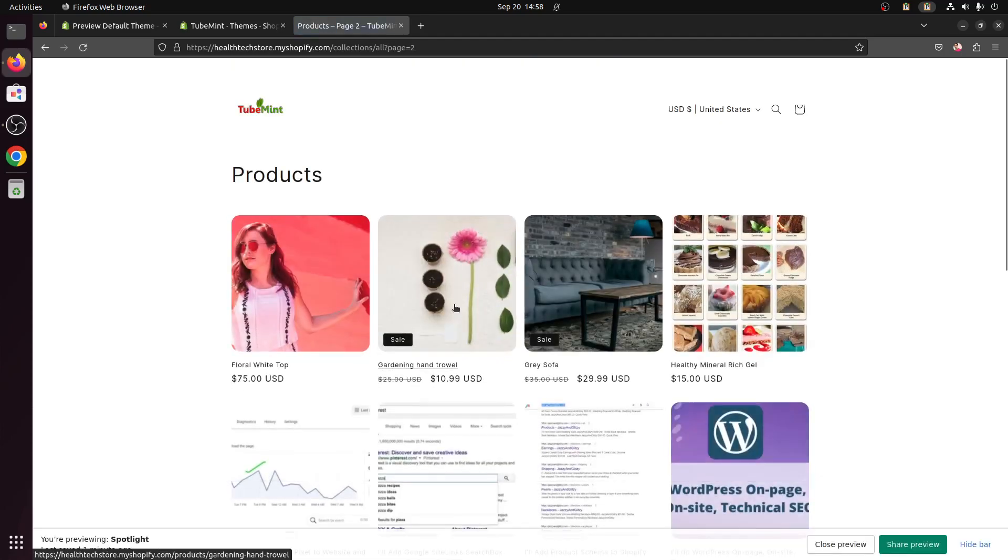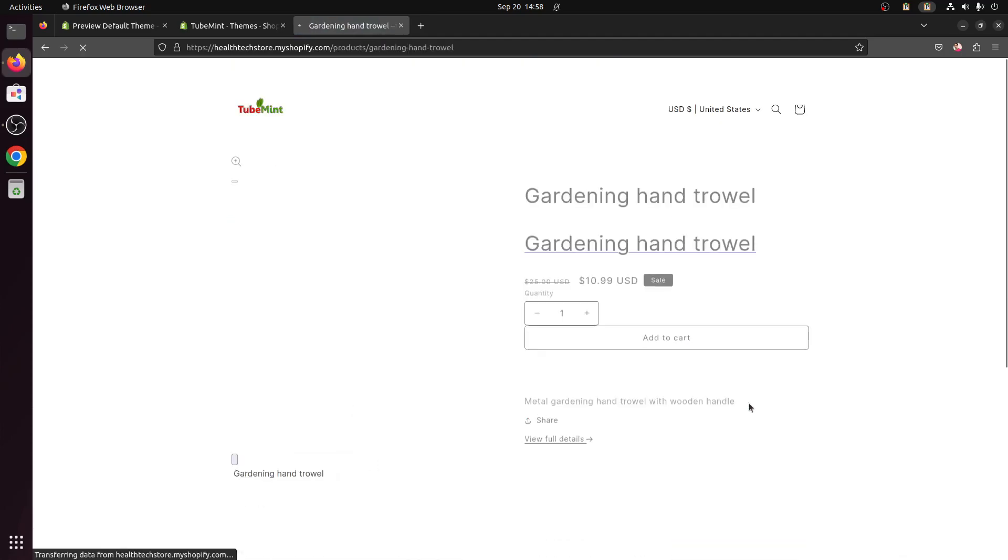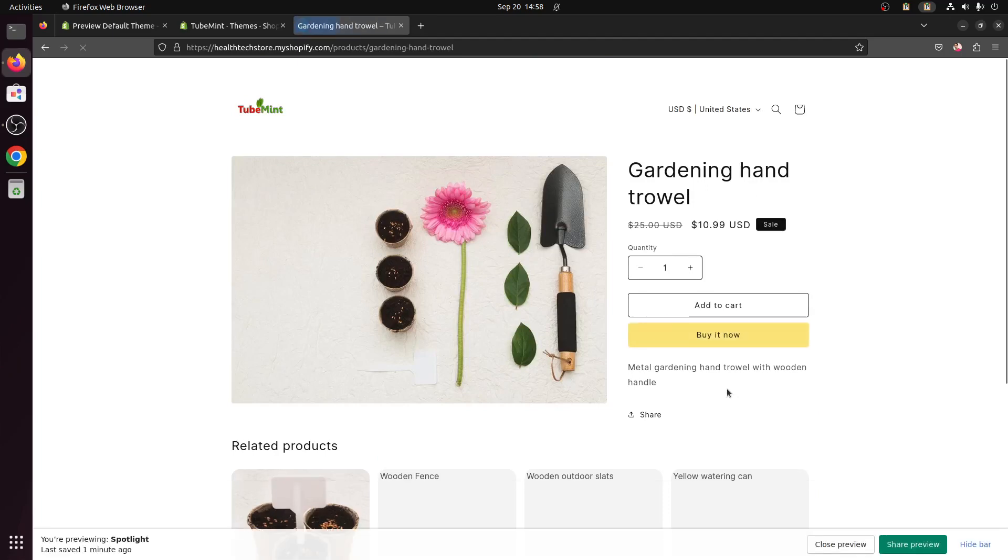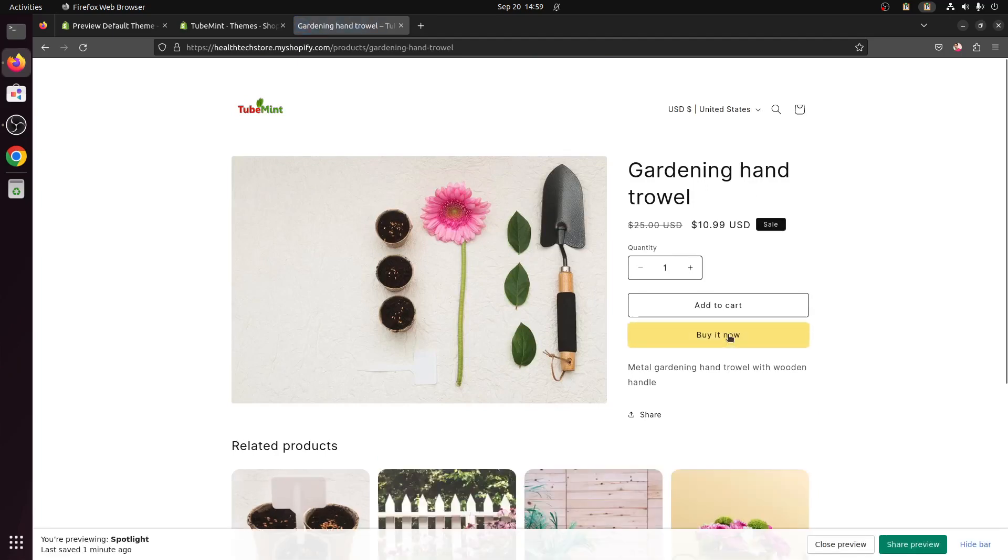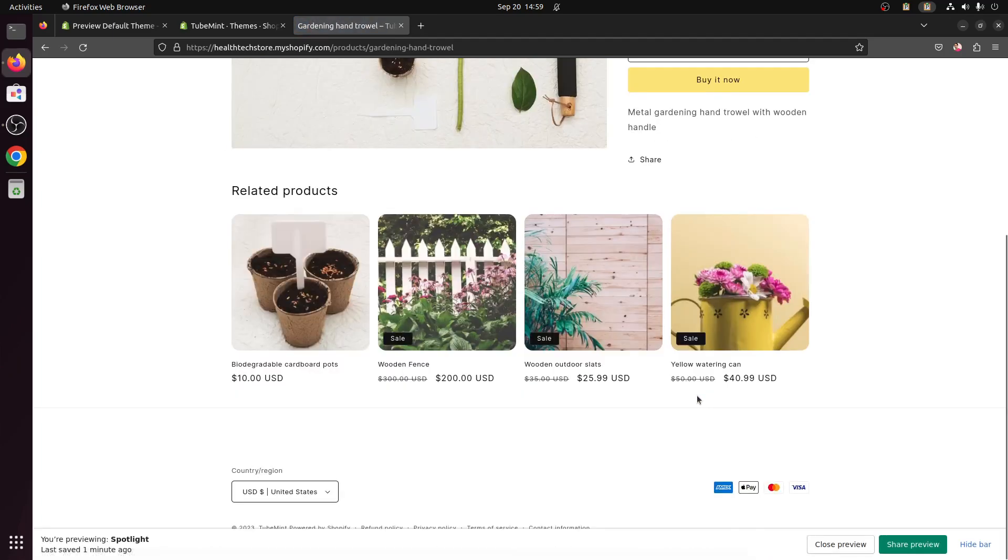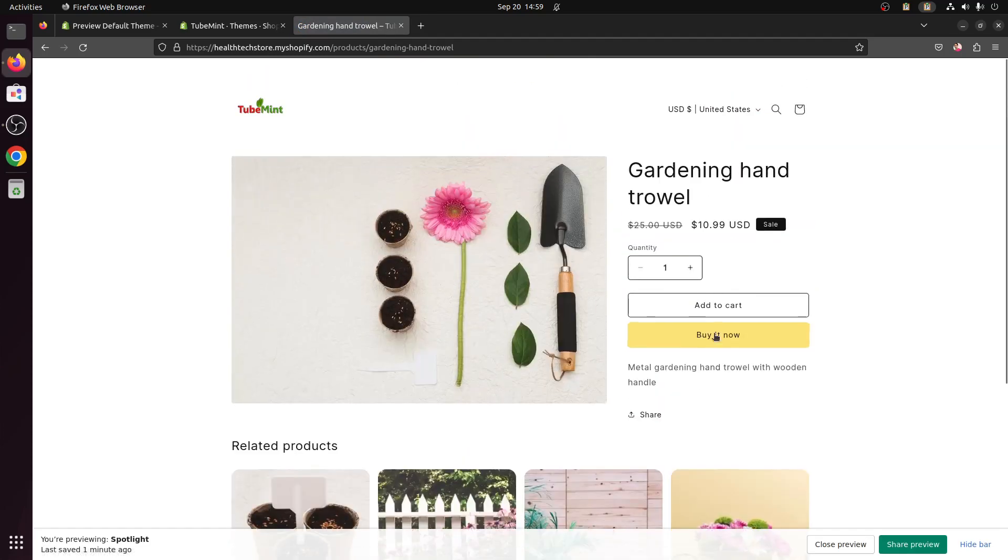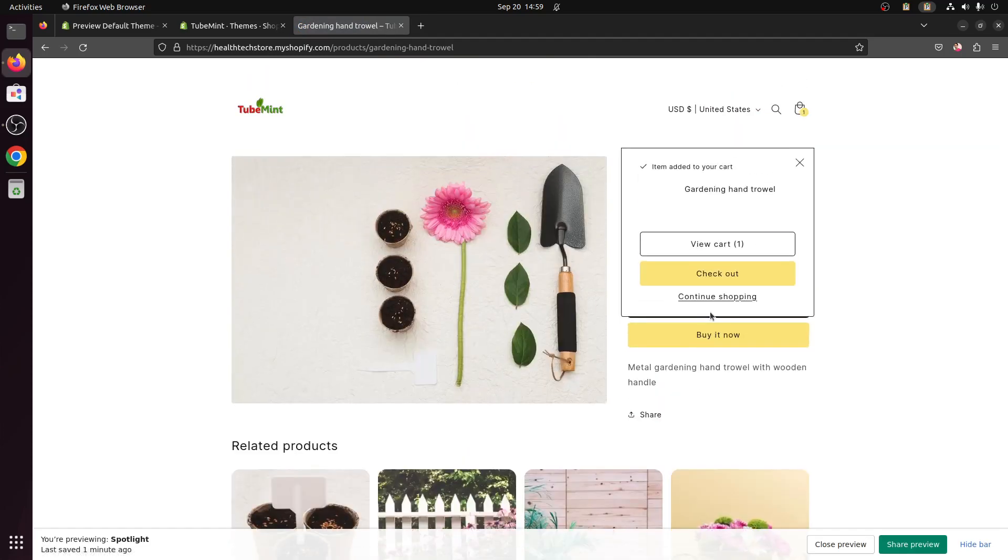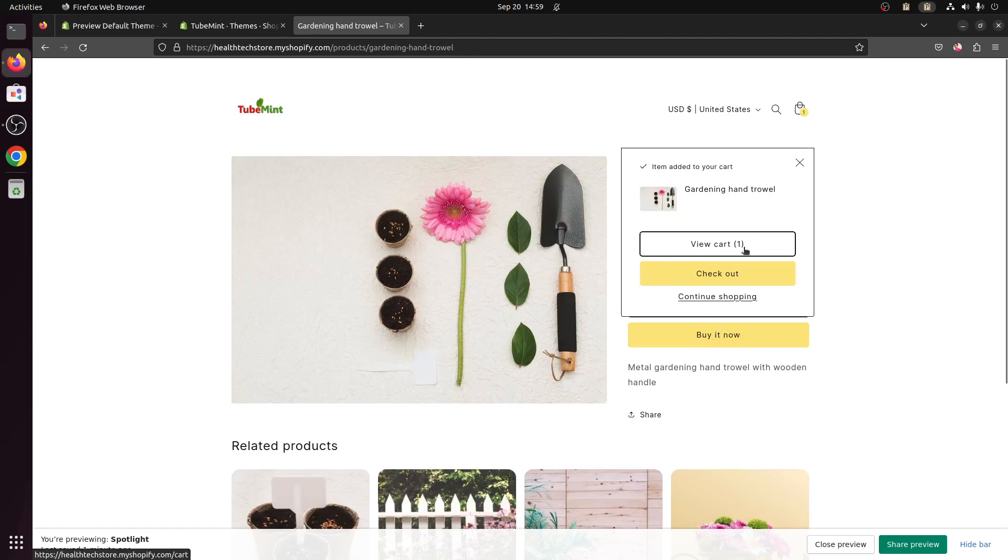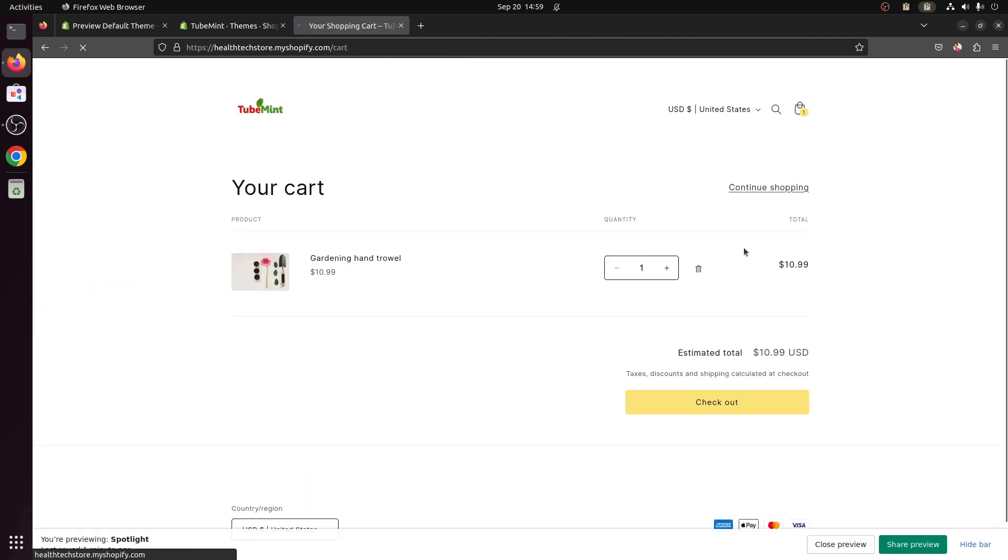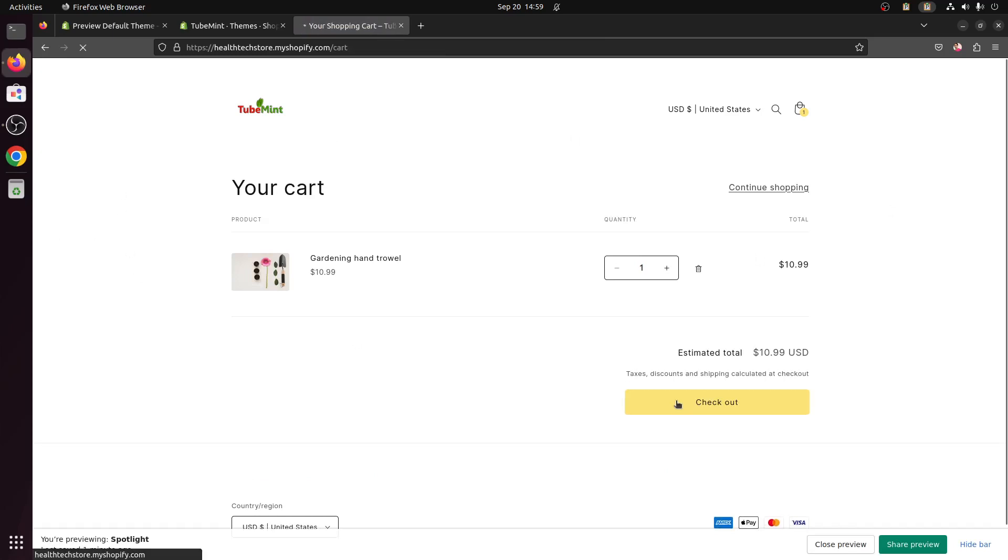So you can go to one product here. There is a buy it now button and related products. And I can go ahead and click add to the cart, it adds to the cart. I can view the cart, it takes you there. I can check out.